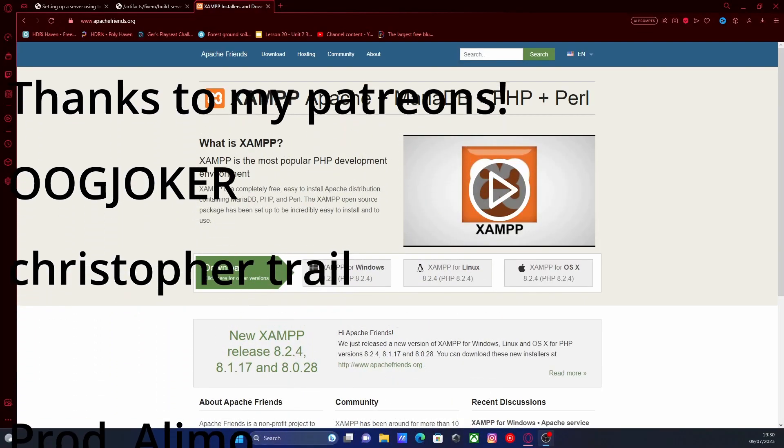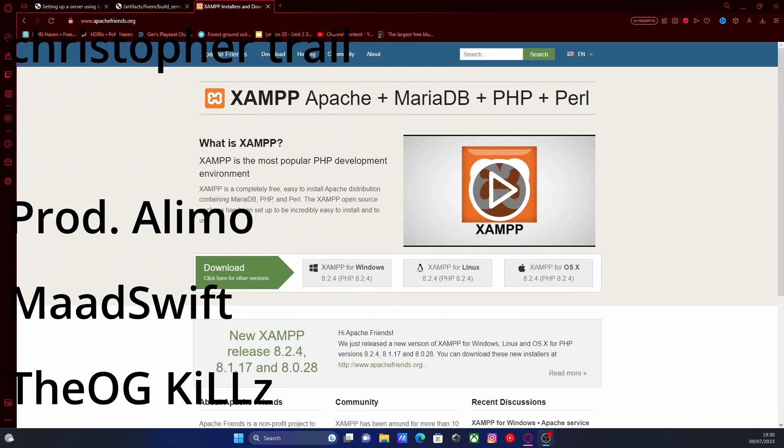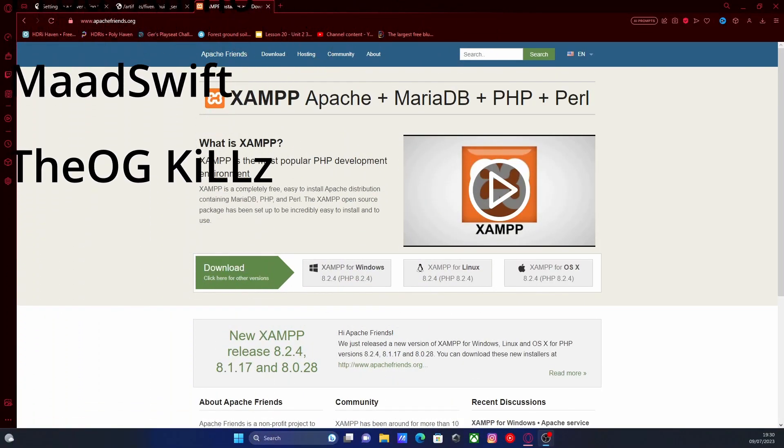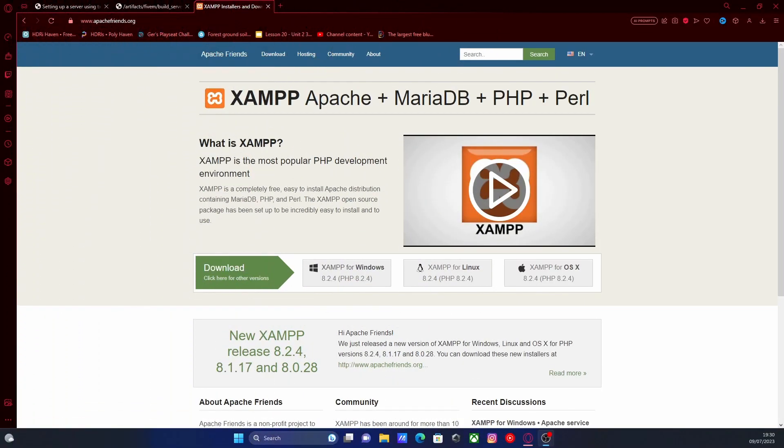Hello everyone, my name is iTrooper and welcome back to another video. Today I'm showing you guys how to install an ESX server from scratch for your FiveM.